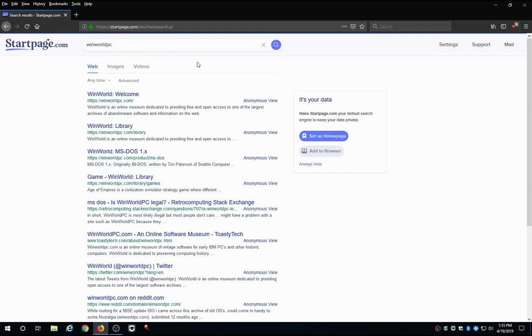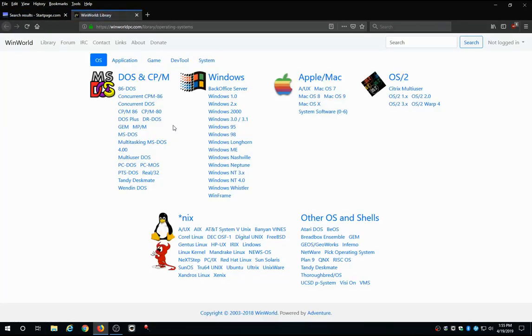And you'll get all kinds of different results here. But what we're looking for is the WinWorld library. So we'll click on that. And here we go.